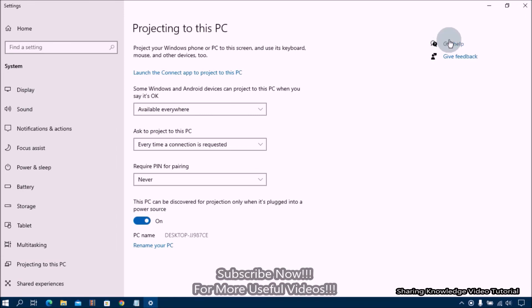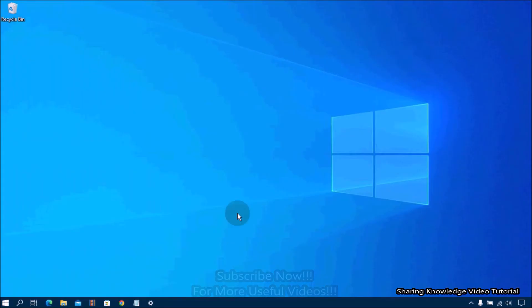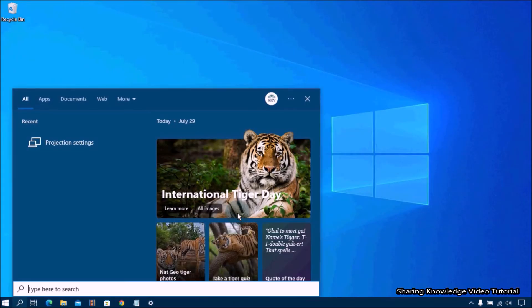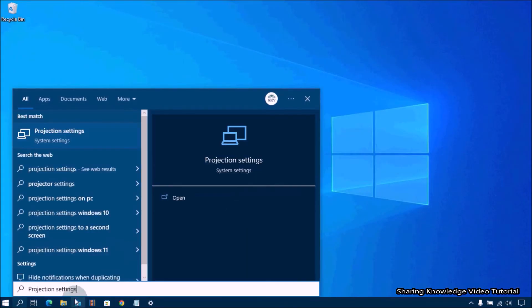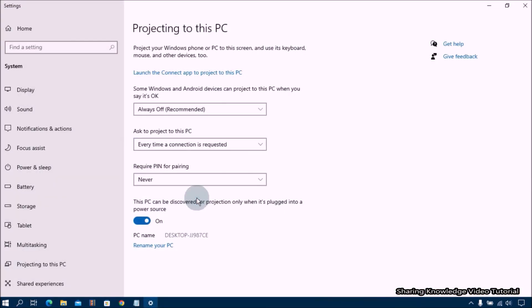You can easily get to the wireless display settings by searching for it. In Windows search simply type projection settings and select it from the search results.